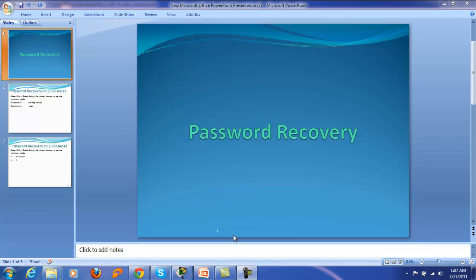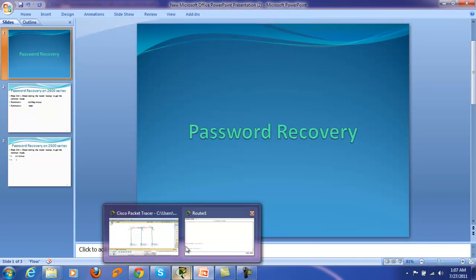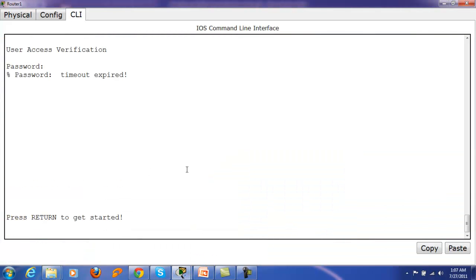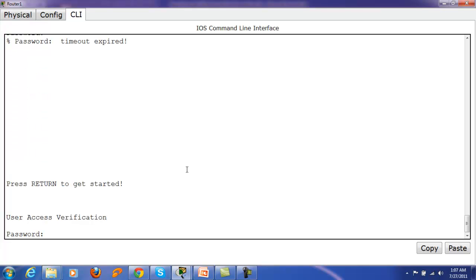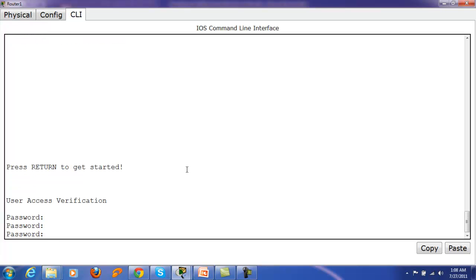I am opening a router console — Router 1 — which is pre-configured with passwords. When I try to get into the router by pressing Enter, it is not letting me in without a password. I have forgotten the password. Now what will happen?